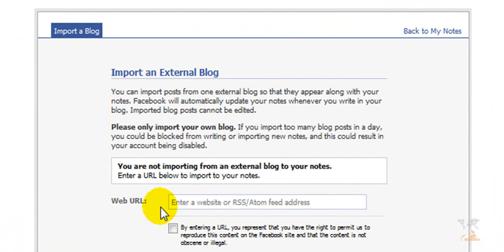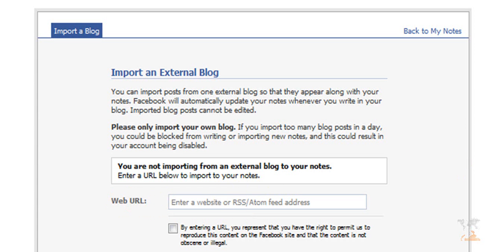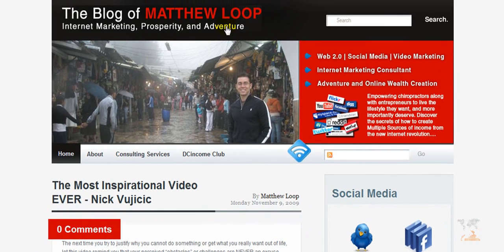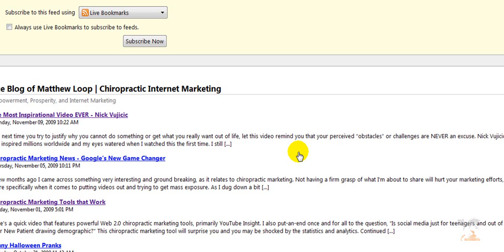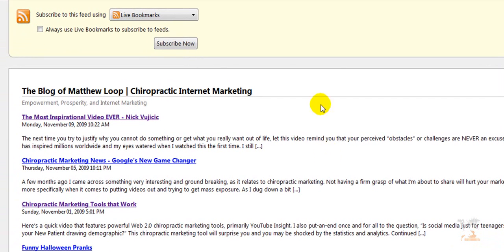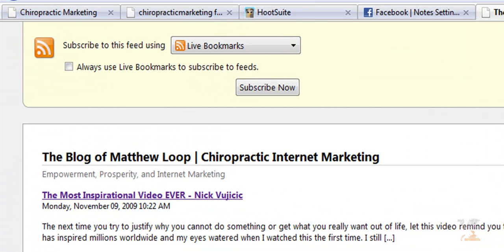All you need to do is enter your website URL slash domain name, the RSS feed, and I'm going to show you how I do that on my blog. So let me go to my blog, dcincome.com/blog. I'm going to click my little RSS feed here.